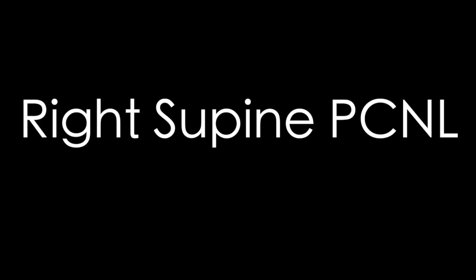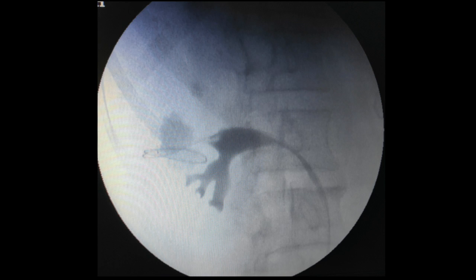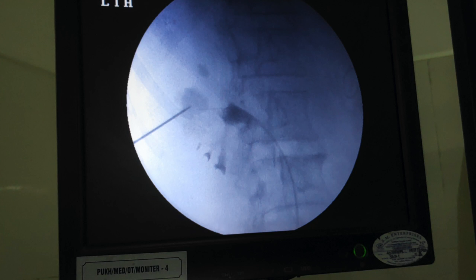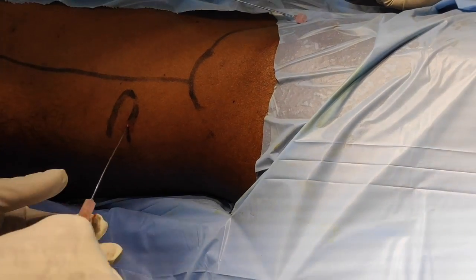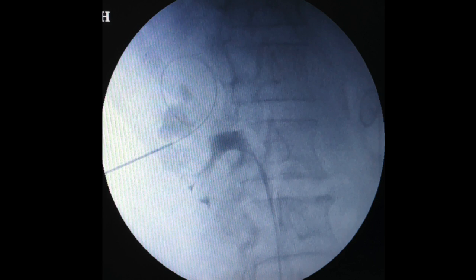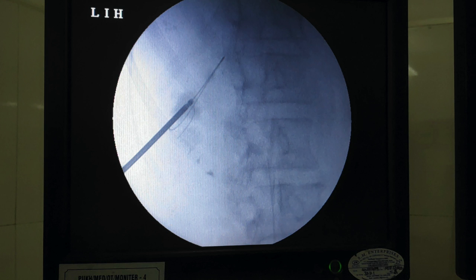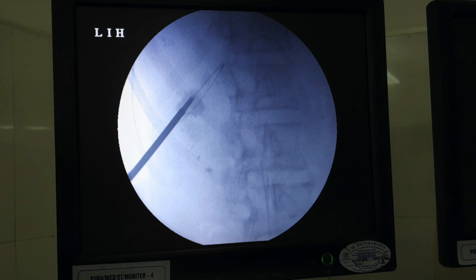We planned for right-sided supine PCNL because multiple stones are present on the right side and RIRS is unlikely to be successful with such a large stone volume. Initially RGP delineated only the inferior calices where stones are absent on CT. Middle caliceal puncture was done with ultrasound guidance as well as direct stone-guided puncture, as the stone is peripheral and the parenchyma is not very thick. The guide wire was parked into the upper calices and standard Alken dilatation was performed.